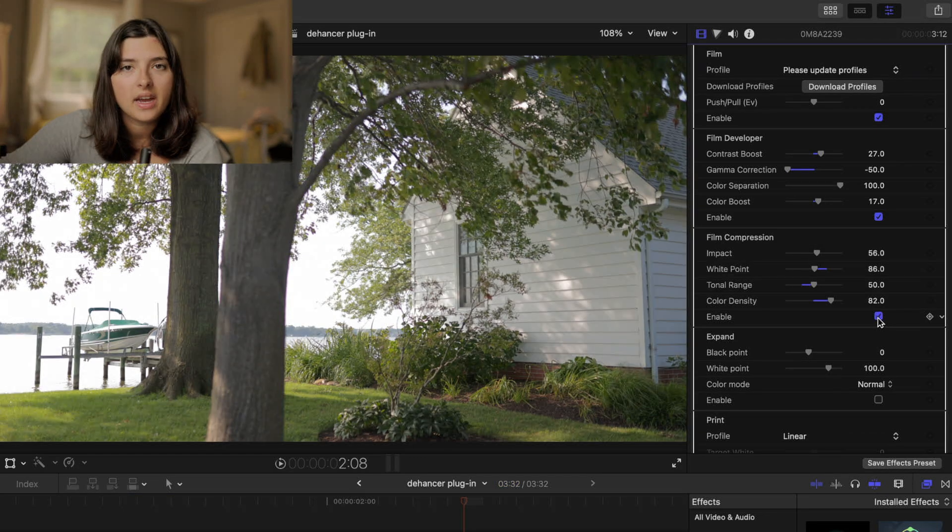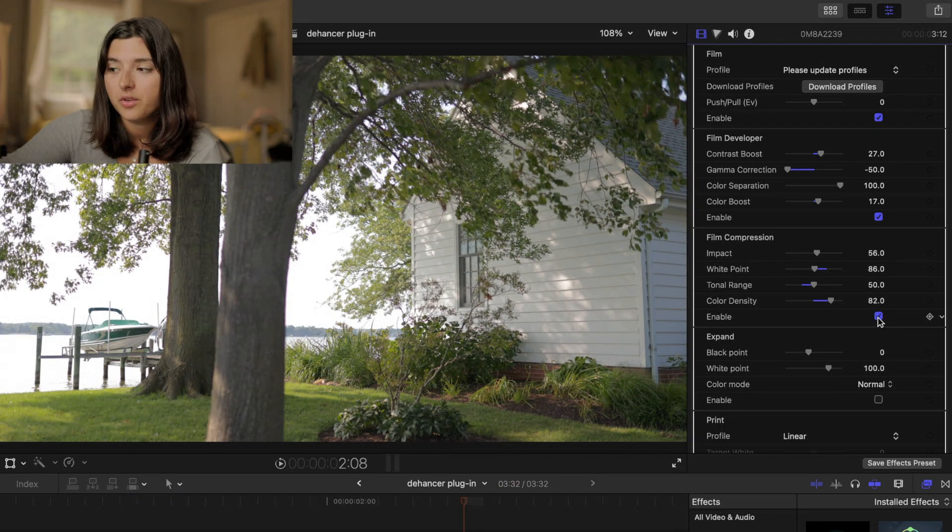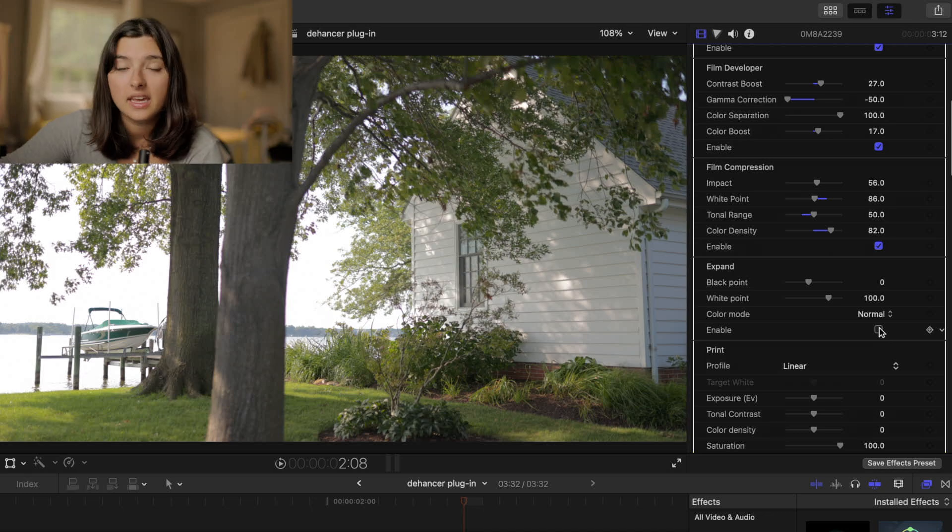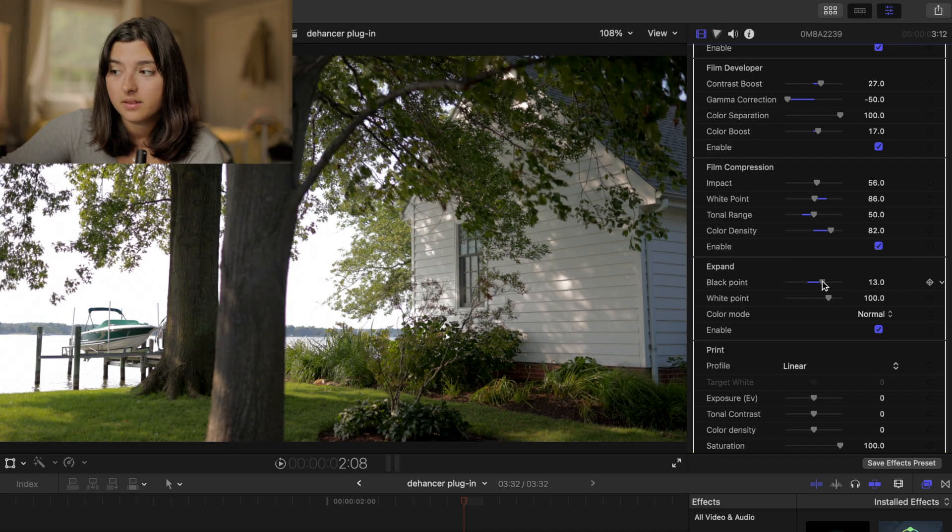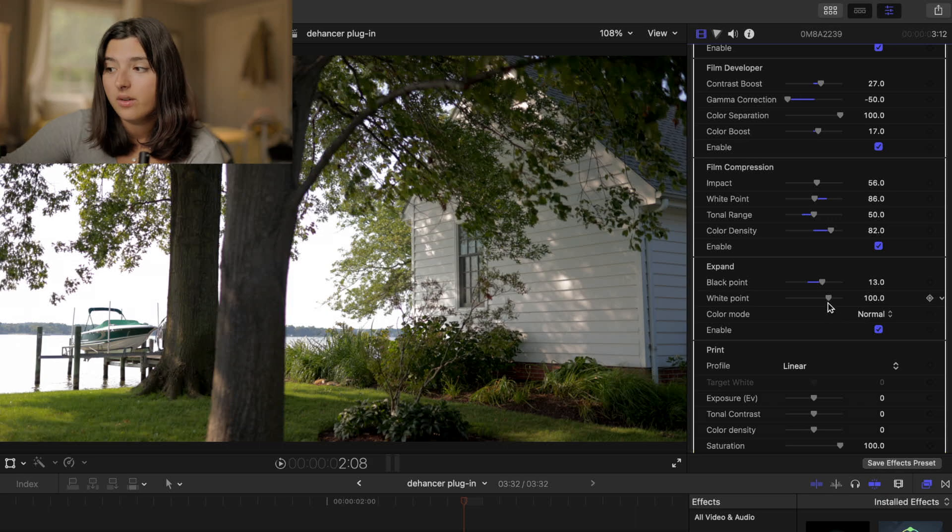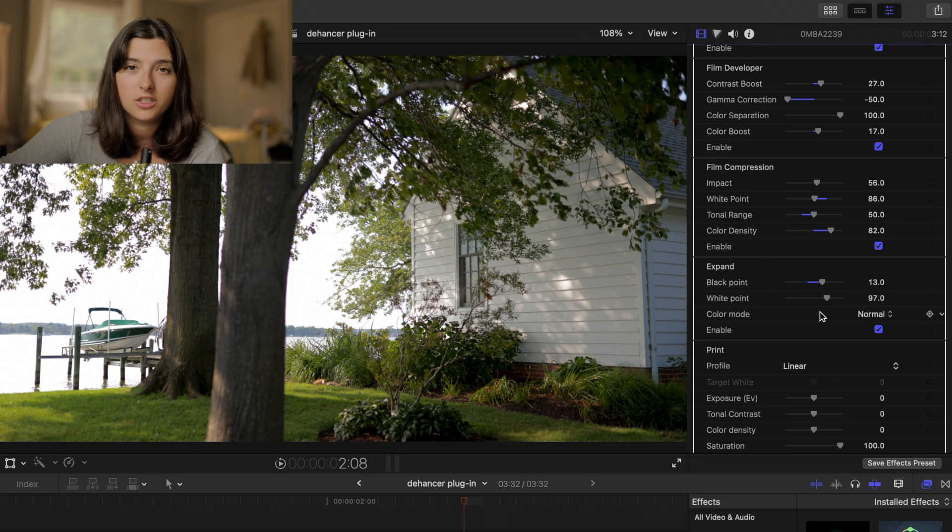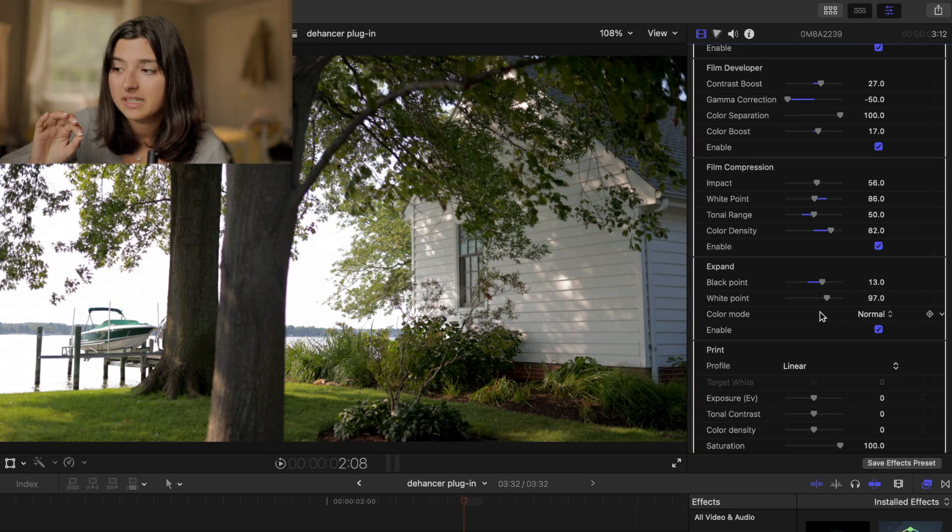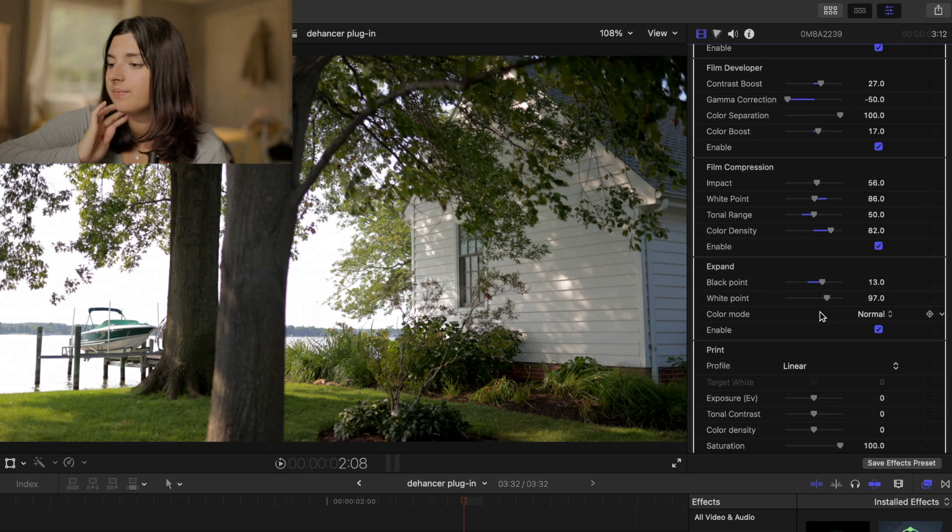So now that the highlights are a little bit more under control I go down to expand and I'm going to turn the black point up to about 13 and I don't really mess with the white point too much. Maybe I'll tweak it two or three points but I don't love a super bright image.